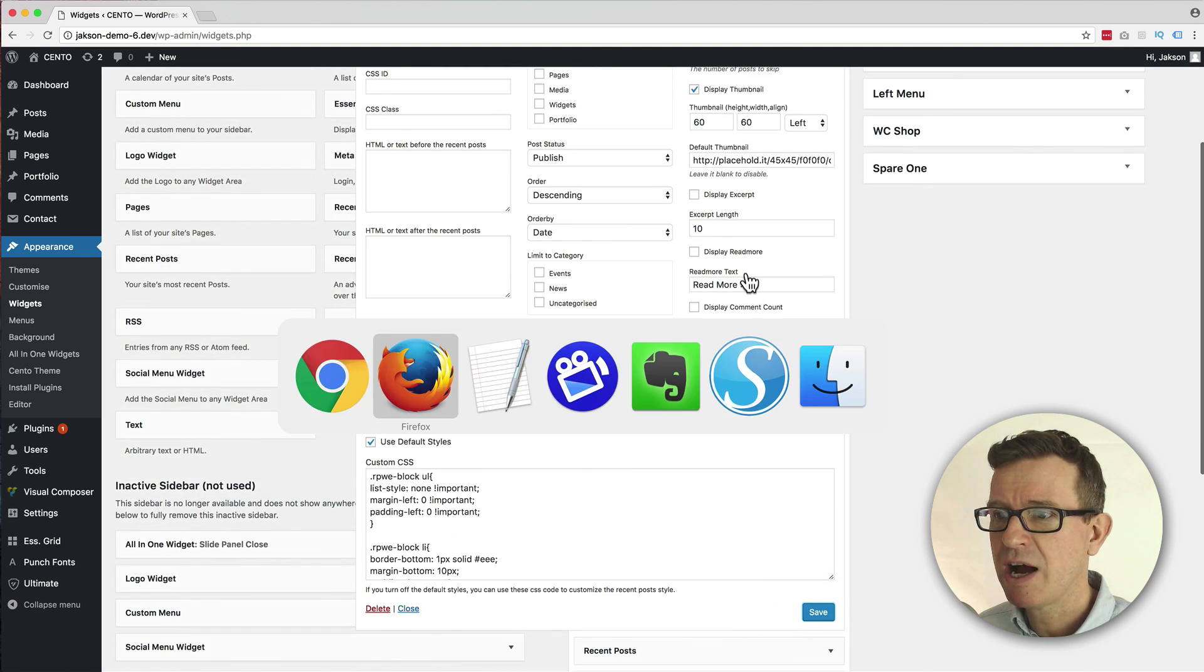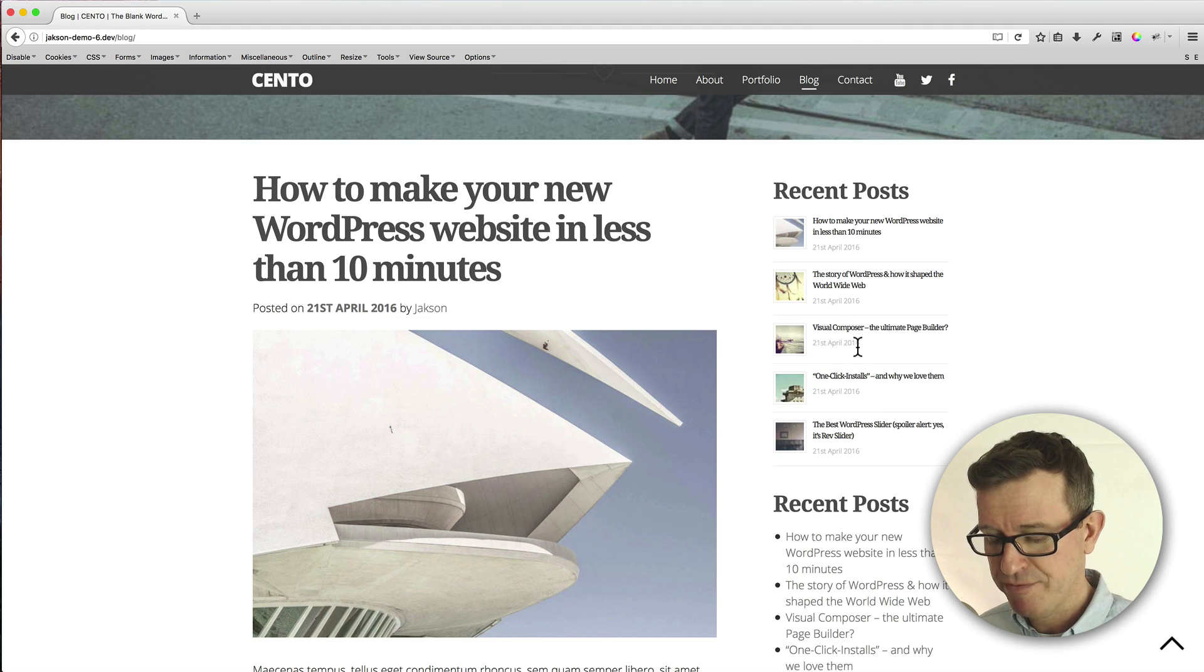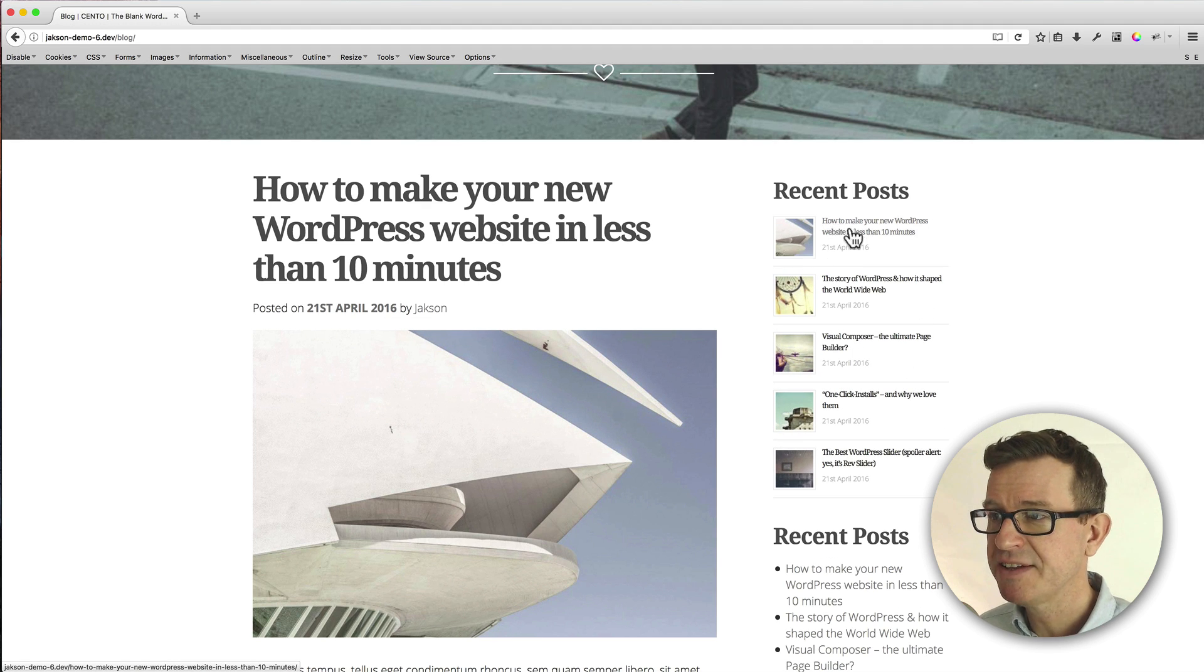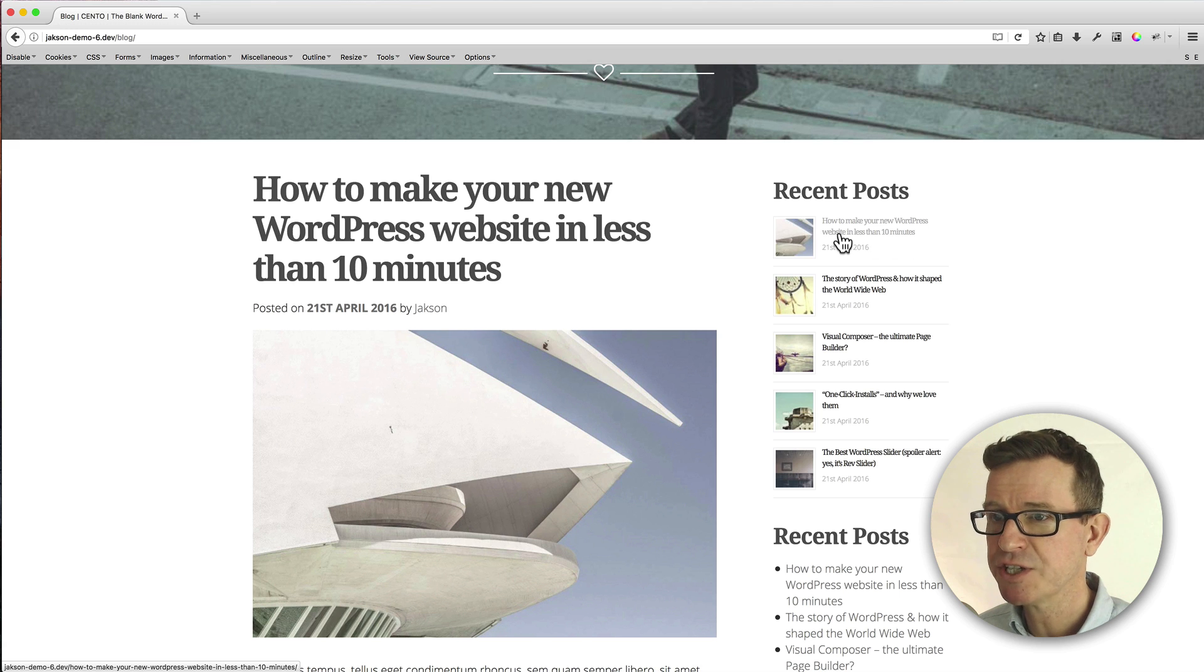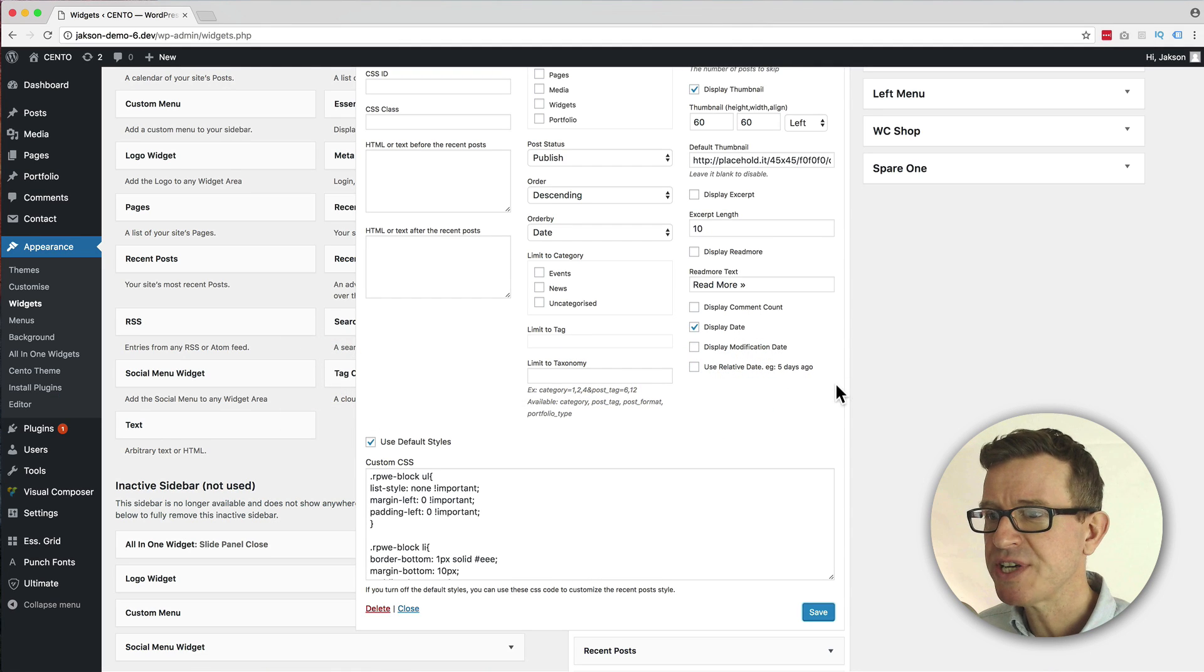Now I'm going to leave all this for a second and just click Save and just see what the difference is to our front end. Once we give that a refresh, and there's our slightly bigger image - very nice.